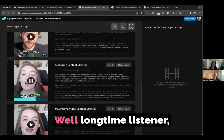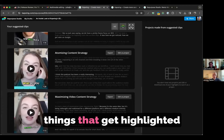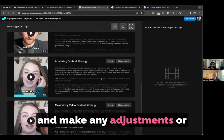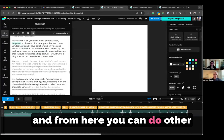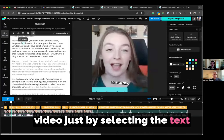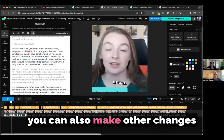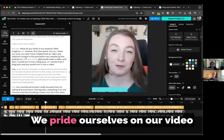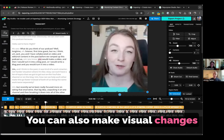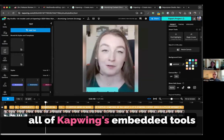There's lots of different things that get highlighted in the transcript. And if you ever want to go in and make any adjustments or changes to your transcript, you can do that just by clicking edit as project. And this will open up that video in the fully featured video editor. And from here, you can do other things like remove filler words that are highlighted in the video, just by selecting the text from the transcript and deleting that section from the timeline. You can also make other changes to the transcript and listen to those changes as you go as well.